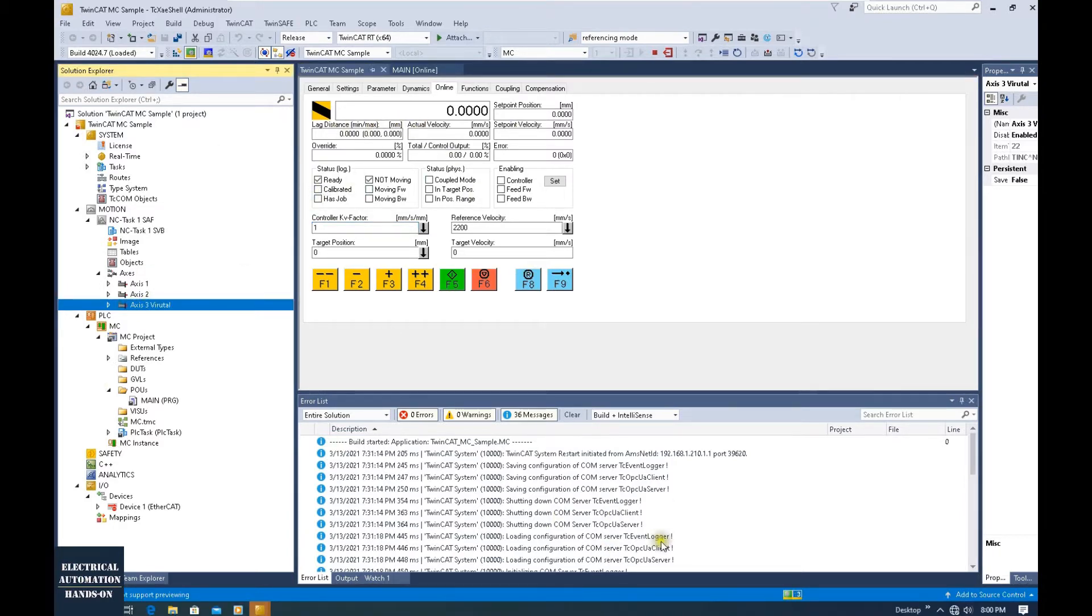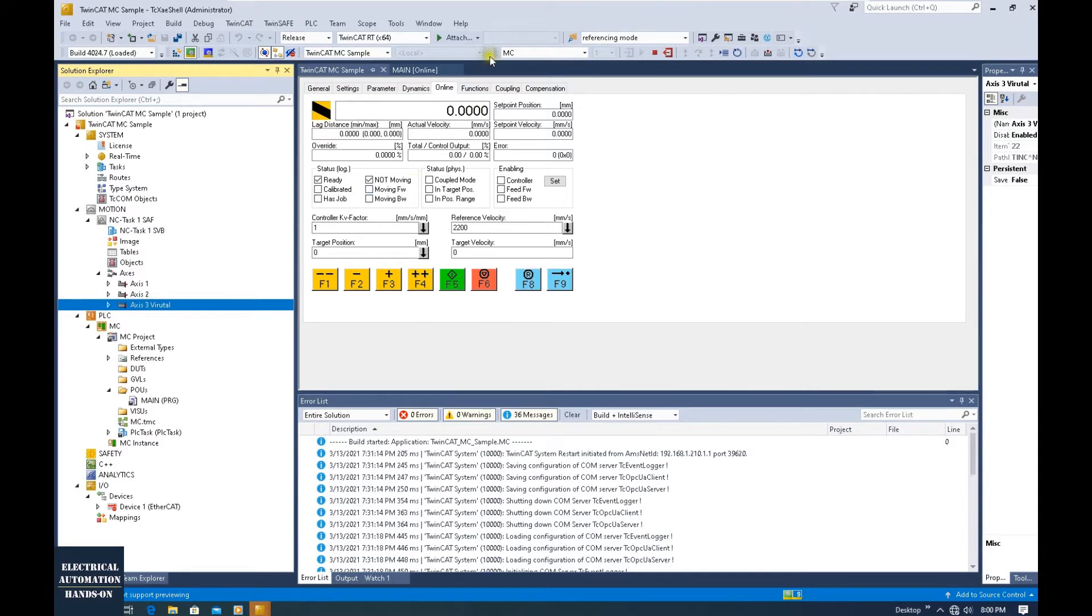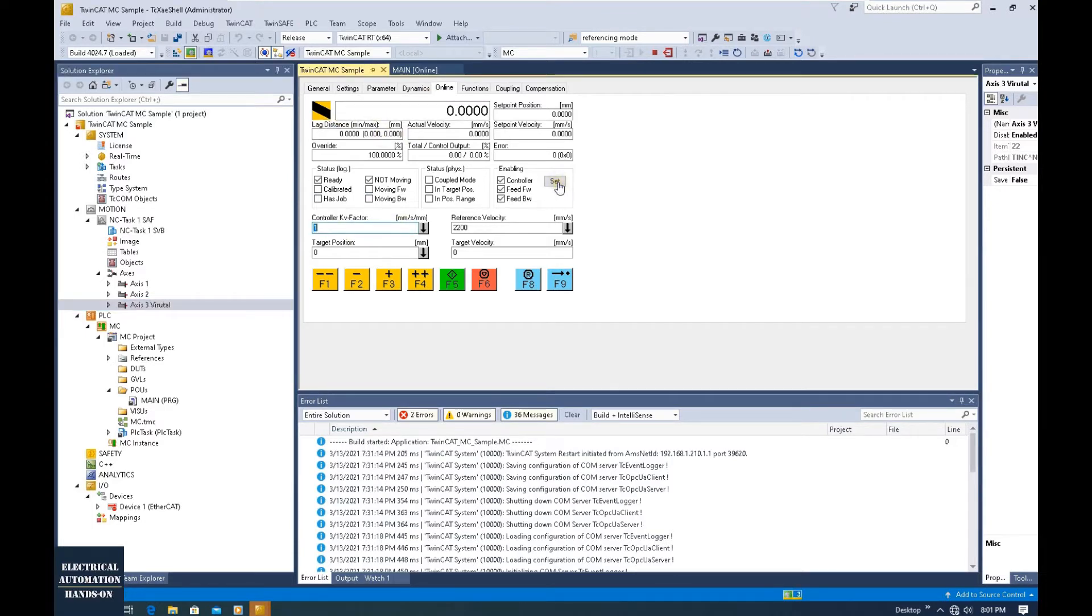I used the commissioning panel to test this axis. Once I set enable and clicked jog and reverse jog, we could see the axis start to run and give us feedback.